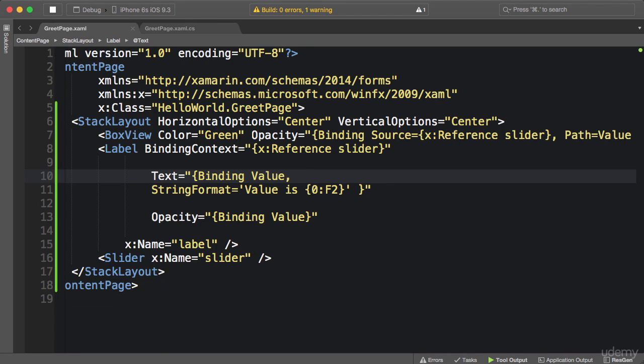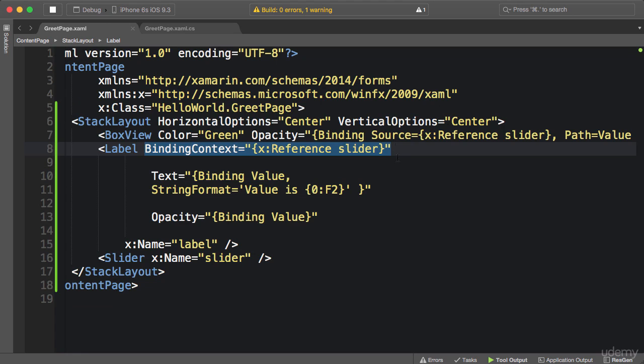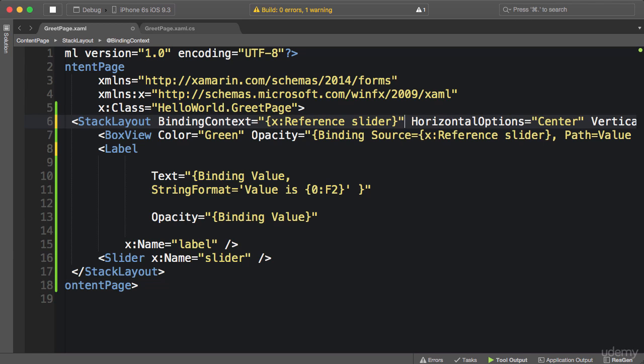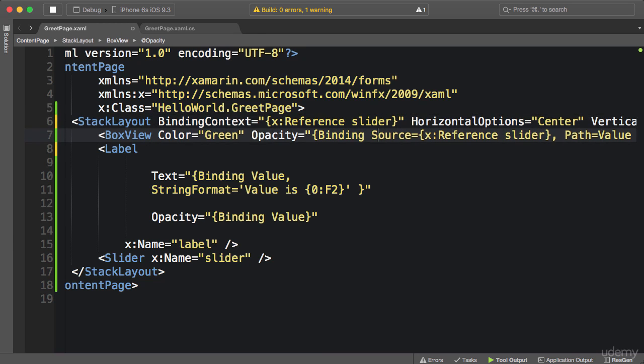Again you see there's a little bit of duplication in this code. Both the box view and the label are referencing the slider as their binding context. So we can basically move this binding context setup from the label to our stack layout, the container for box view and the label. And this will be inherited by all the elements inside stack layout, which means we can simplify this binding expression for the opacity of the box view. Remove the source and the path.